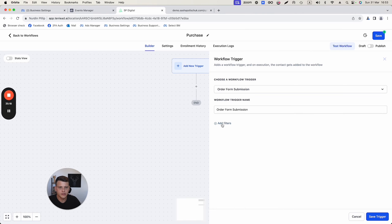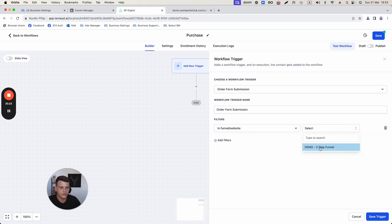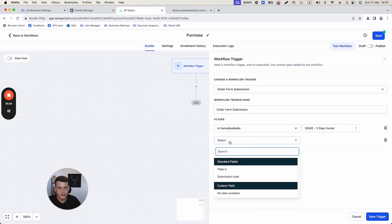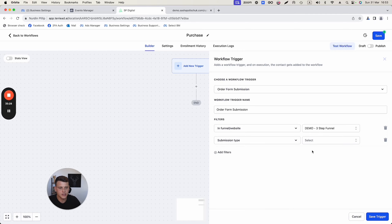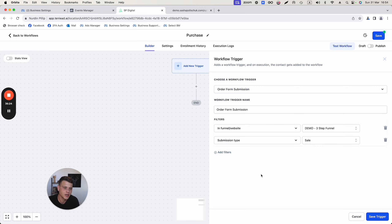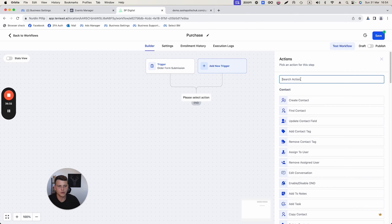In the trigger filters, select your funnel — 'Demo Funnel' — and add another filter where the Submission Type is 'Sale.' This is super important: if you have a two-step form and skip this filter, the purchase event will fire even if someone didn't complete both steps. We only want it firing when someone actually enters their credit card and completes the purchase. Save the trigger.